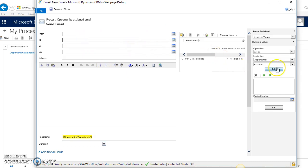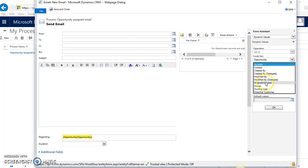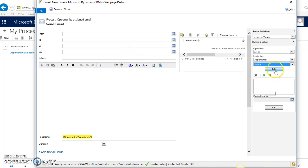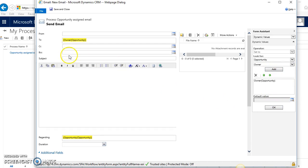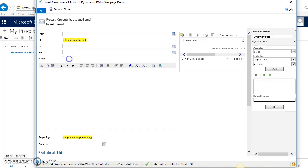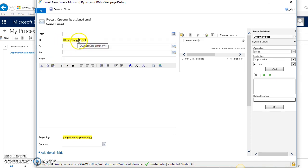The To field I want to dynamically change, so I'm going to use the form assistant to dynamically change who it's going to, based on the owner of the opportunity. You can see that there's the highlighted field—Owner (Opportunity)—so it's going to dynamically send it to whoever is listed as the owner there.